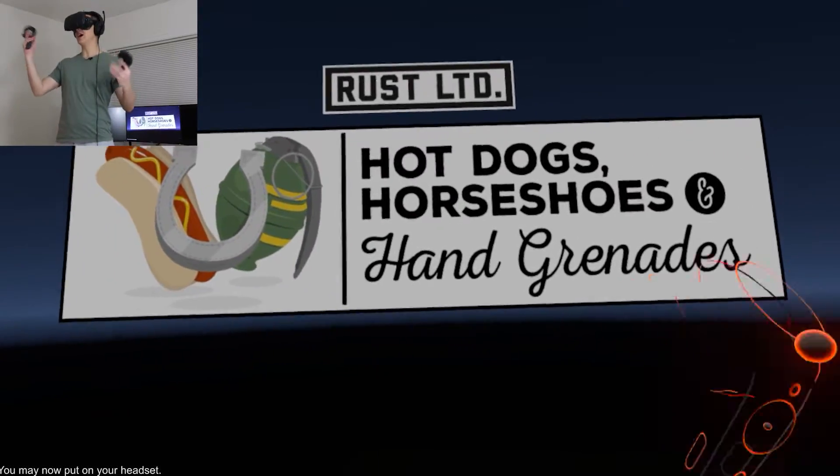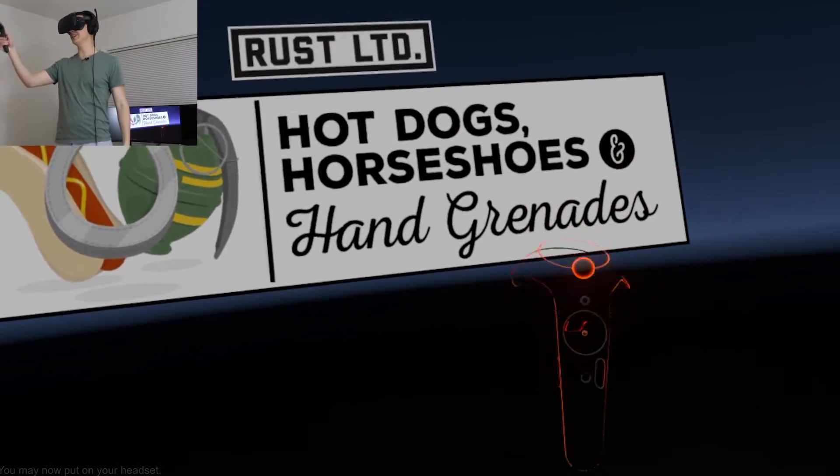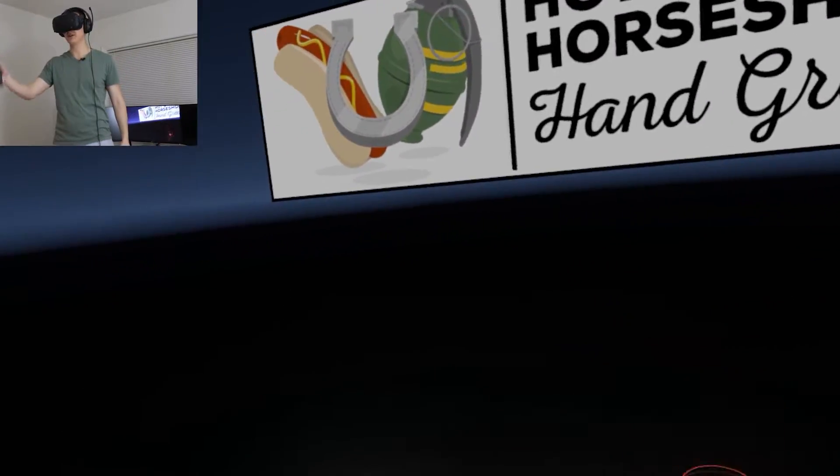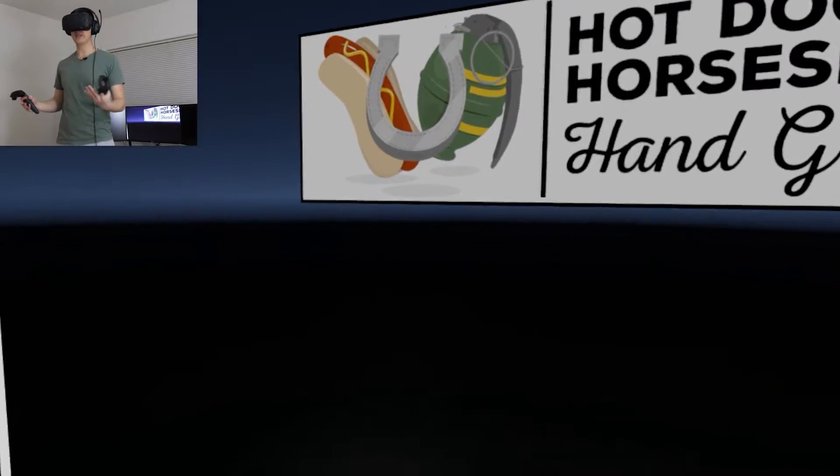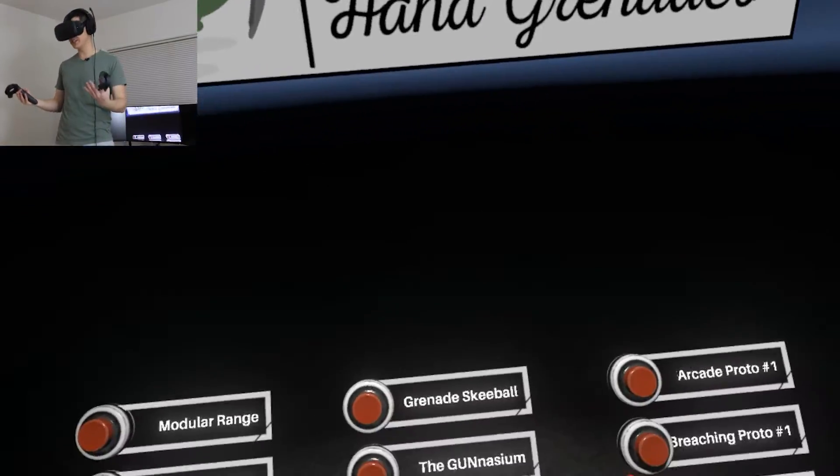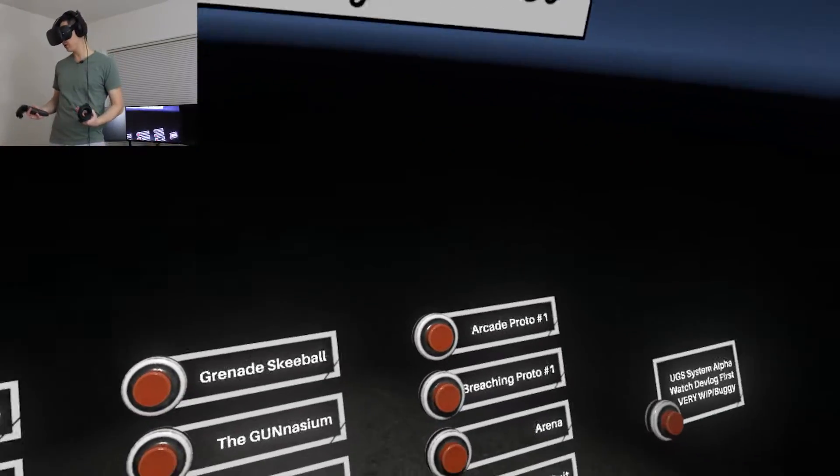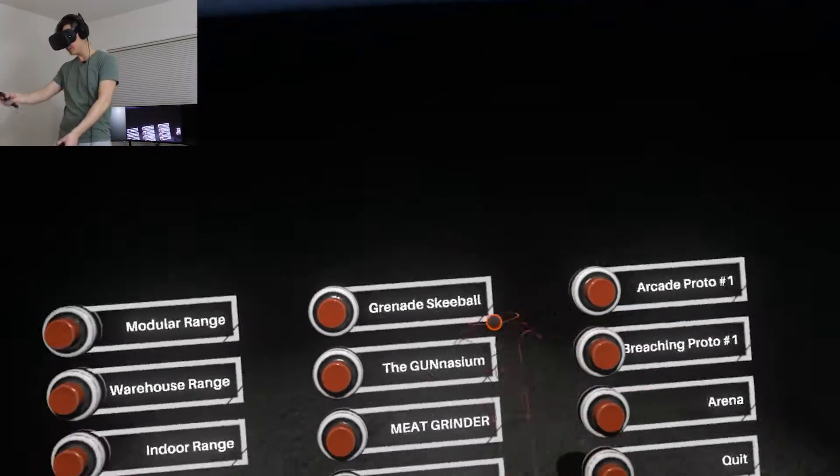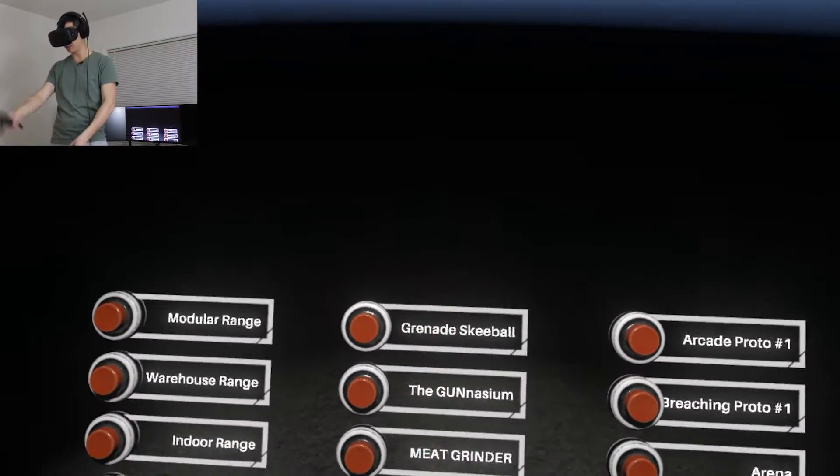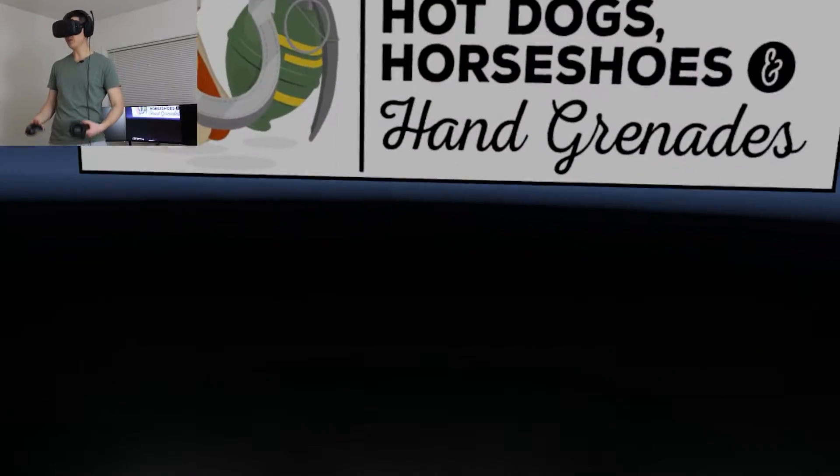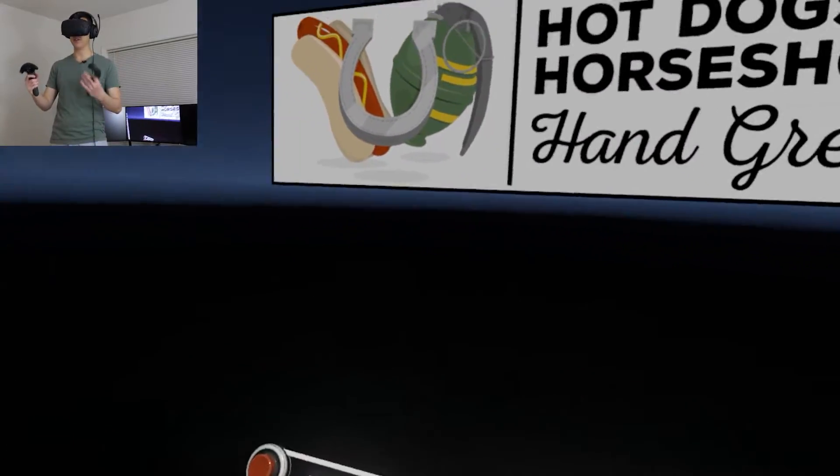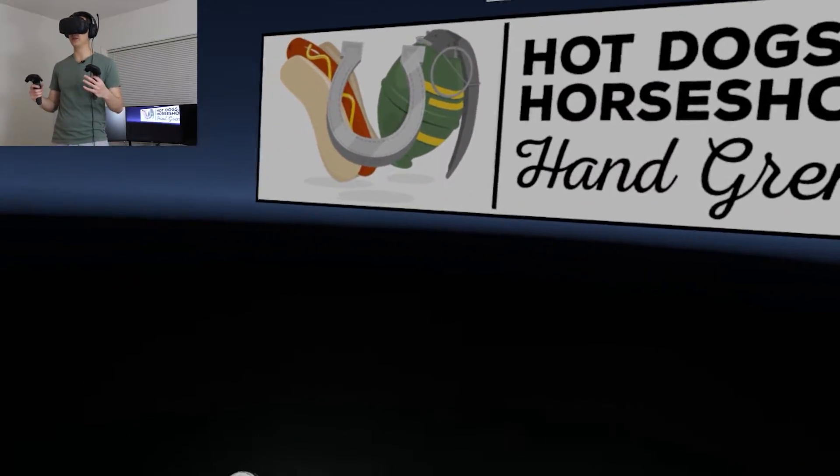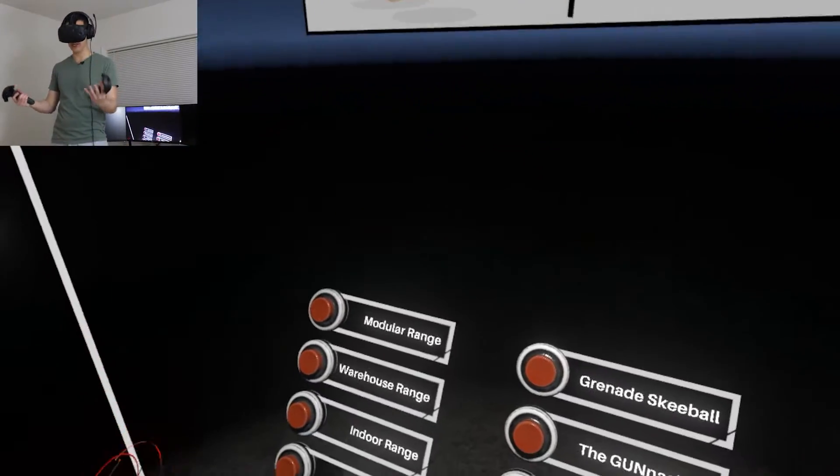Hello and welcome to Hot Dogs, Horseshoes, and Hand Grenades, what I can only describe as a virtual reality gun simulator. While there's some pretty sweet minigames involved with these different maps, the emphasis is really on being able to manipulate and fire weapons in a way that mimics real life.